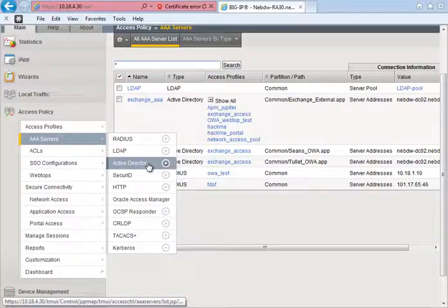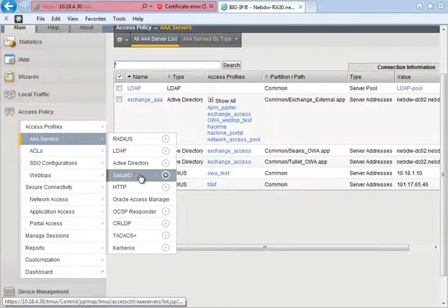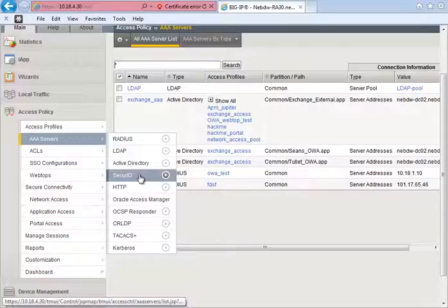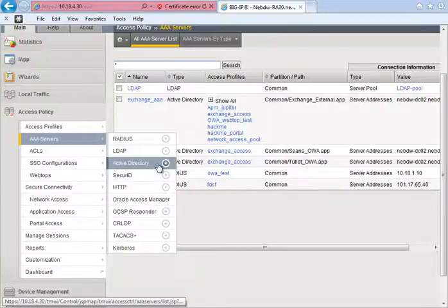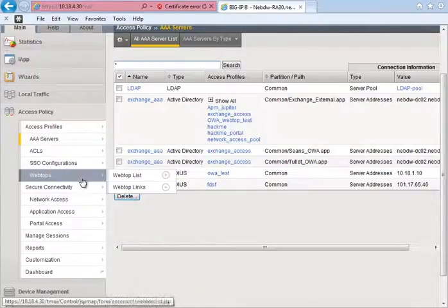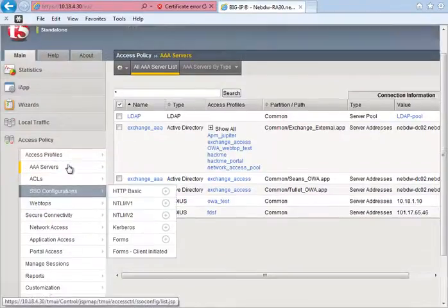So I can have AD authentication so users have to authenticate using their AD credentials but as well as that I can have secure ID for CloudPort as a two-factor option. This gives an added security to the network resources which I'm giving access to and this can be rolled out through the APM policy.